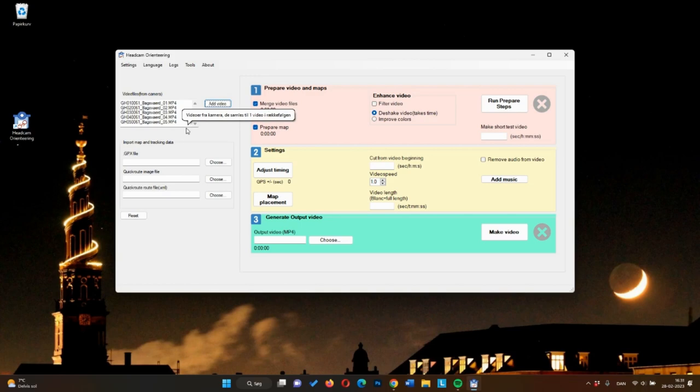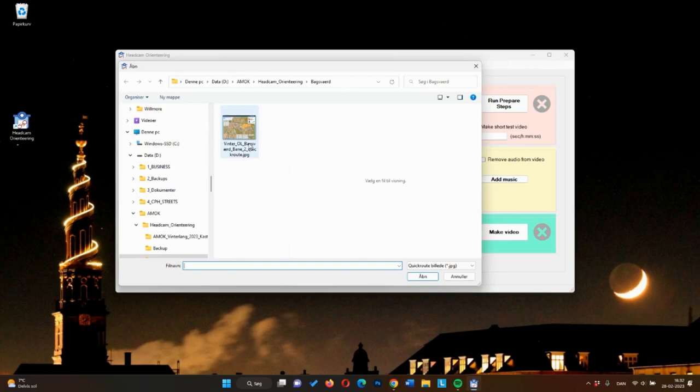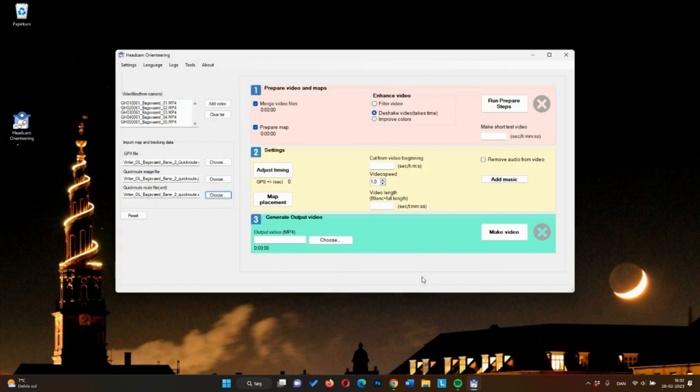As we've shown in another video, you can use the QuickRoot app to align map, tracking, and split times. Here, we simply import the GPX file with your tracking, a JPEG of your map, and the XML file with all the data. I've prepared these, and they're all in the same folder. Just like that.